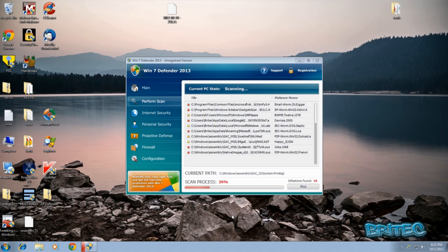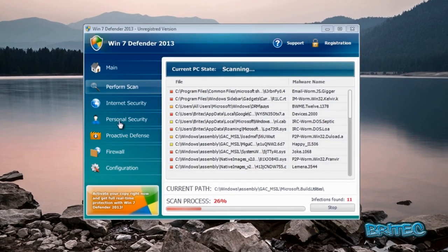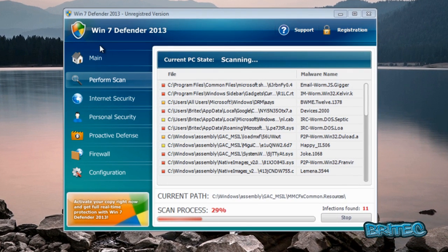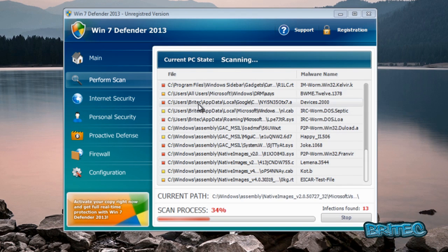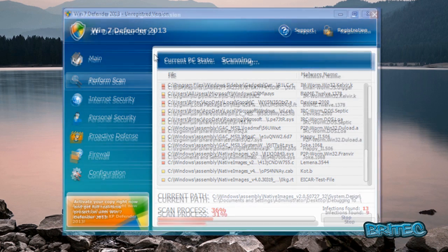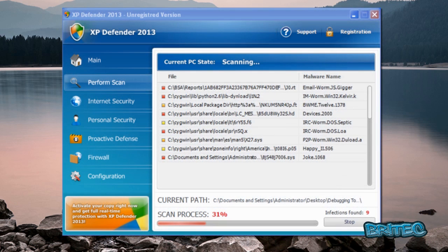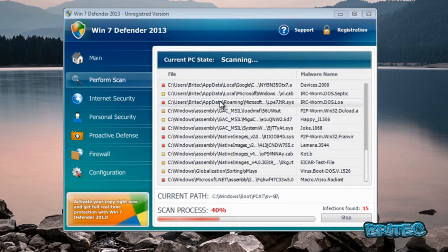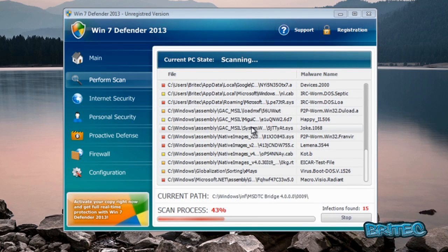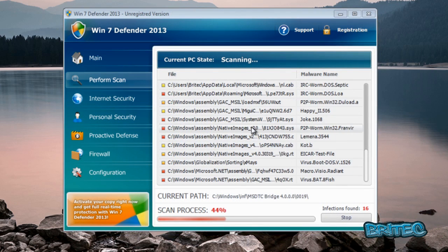What you guys got, another rogue removal video here for you. This one's called Win 7 Defender 2013, and that's if you're running on a Windows 7 machine. Now if this was a Windows XP machine, this will be Win XP Defender 2013. It's the same sort of thing really, and you can use the same method to remove it.